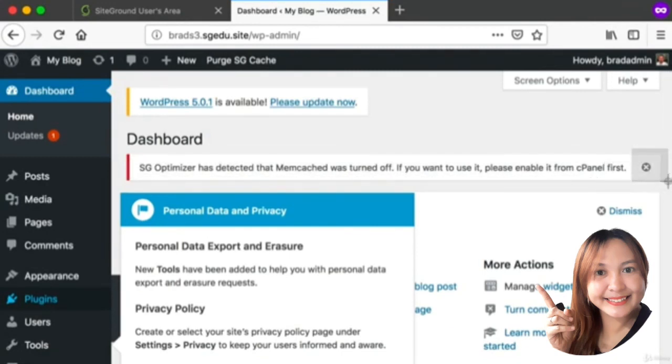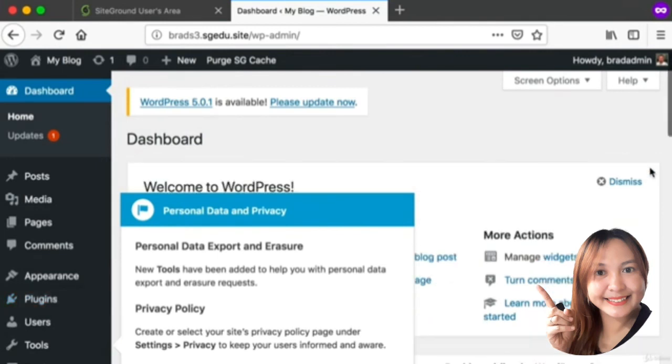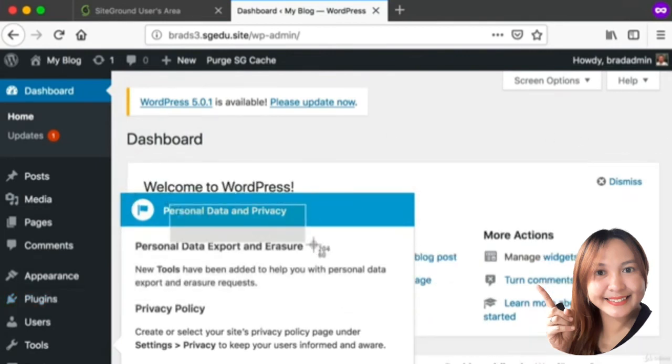Here I can see that the SiteGround optimizer is trying to show me a message. This is not important - I can go ahead and click this X towards the right-hand side to hide that message.